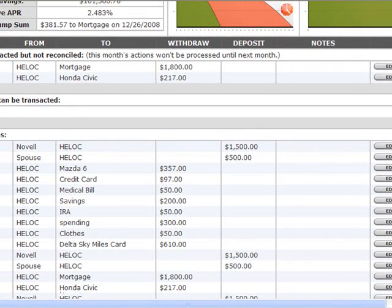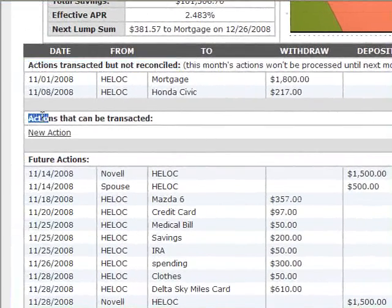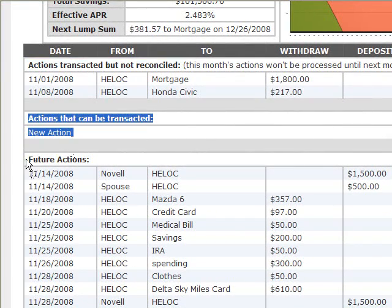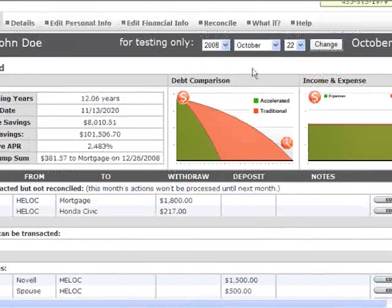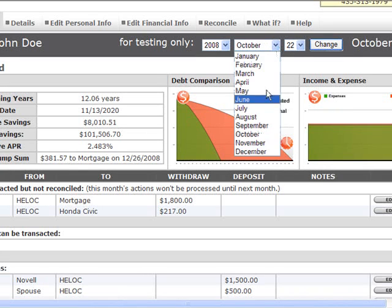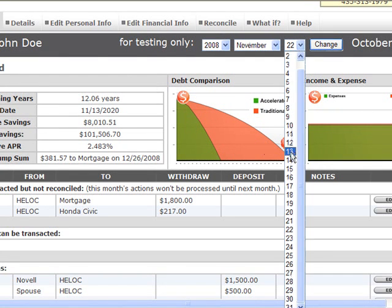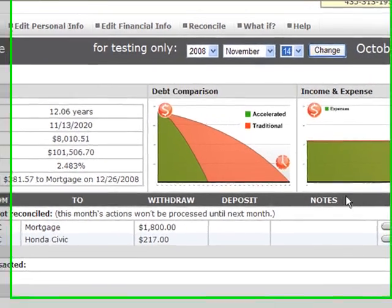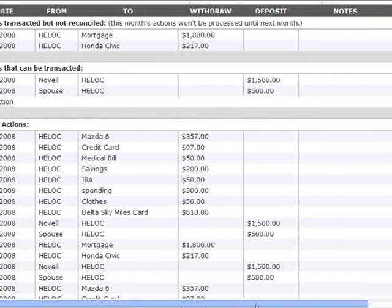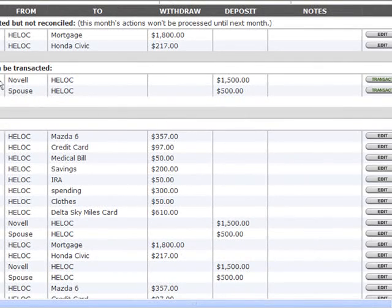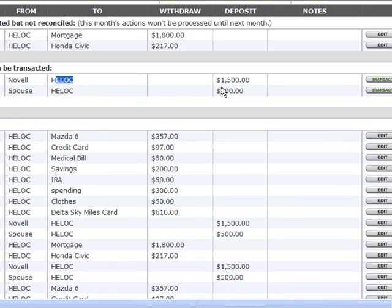Coming down, there are three different sections: actions transacted but not reconciled, actions that can be transacted, and future actions. Future actions show things that are going to happen in the next three months. Actions that can be transacted are things that need to be done now. For example, logging in on November 14, 2008, the software is asking you to take your income from Novell and put $1,500 onto your HELOC.